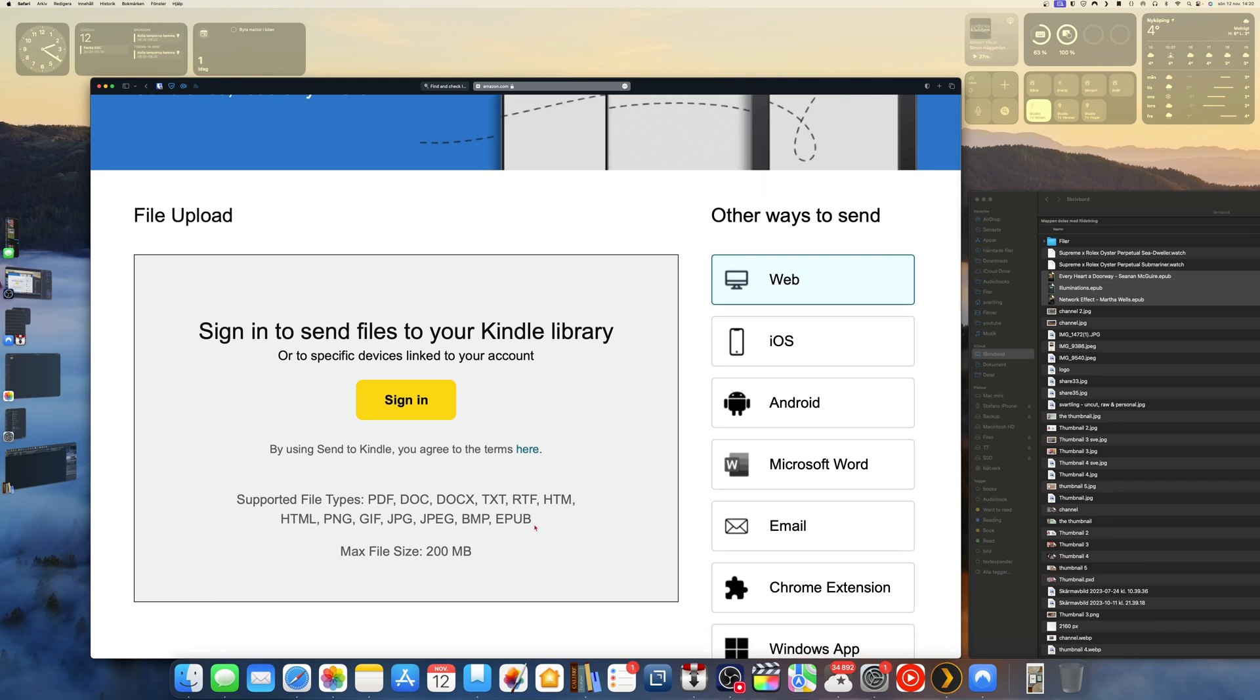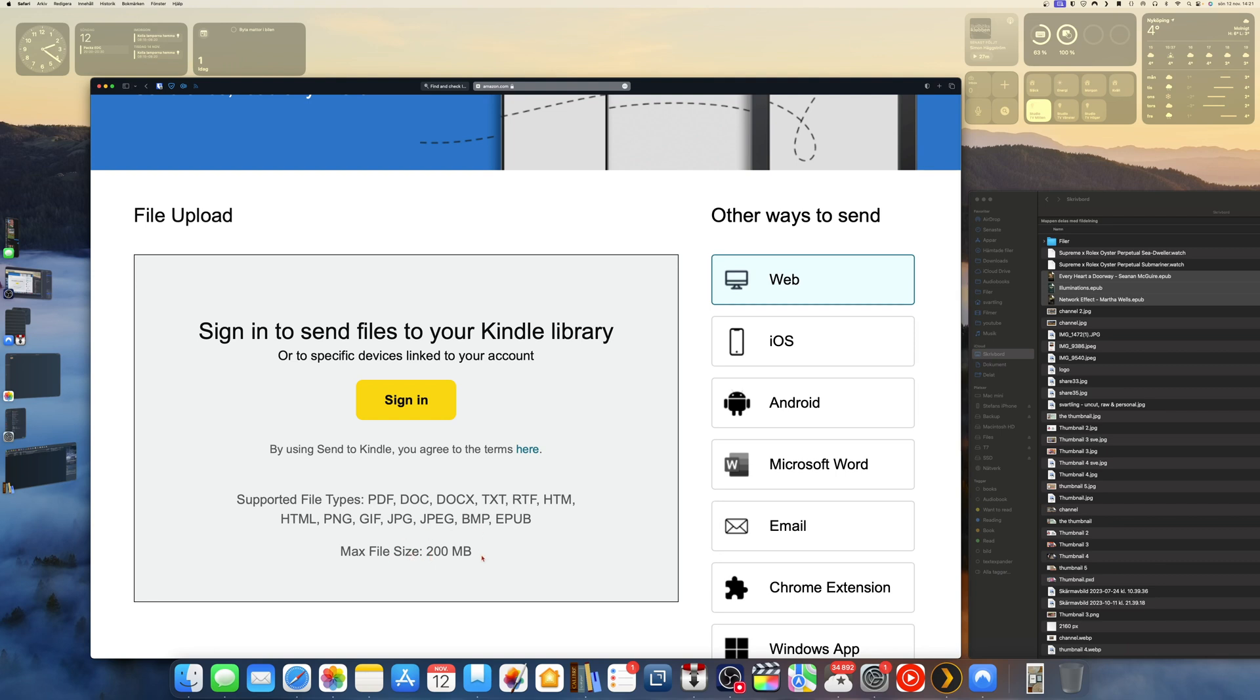Because MOBI is an old format that you should not use anymore, you should use EPUB instead nowadays. The max file size is 200 megabytes, so you need to think about that because some PDFs maybe are larger than 200 megabytes in file size. But that is every file, not all together. You can send a lot of different files up to 200 megabytes of file size, so not all together, it's a single file 200 megabytes. That is the limit.